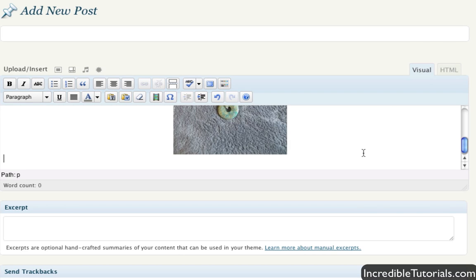Anyway, that is a little bit about the media browser. Stay tuned, I have more WordPress tutorials coming up. And there you go. Thank you.